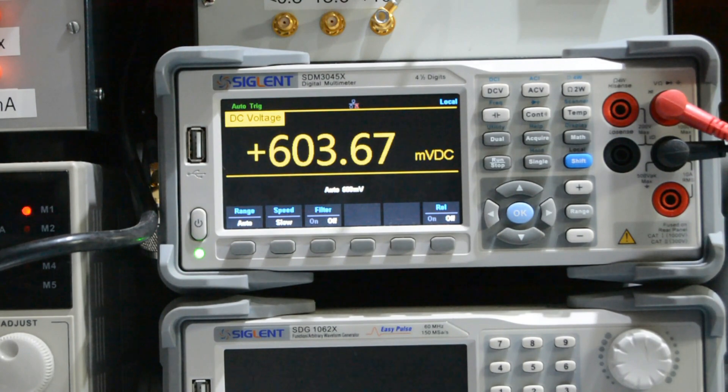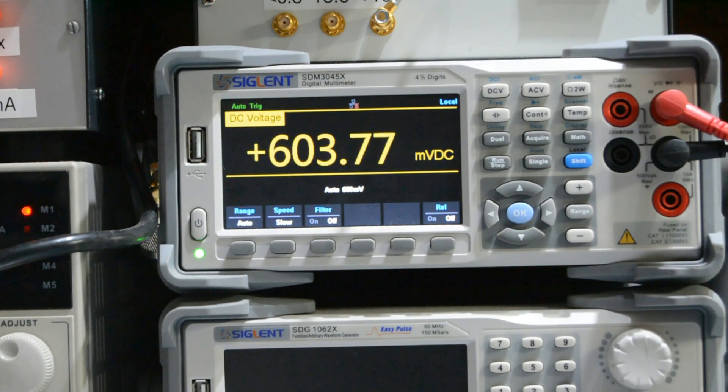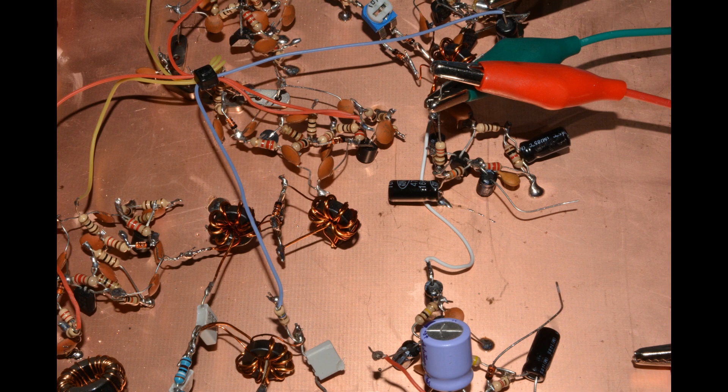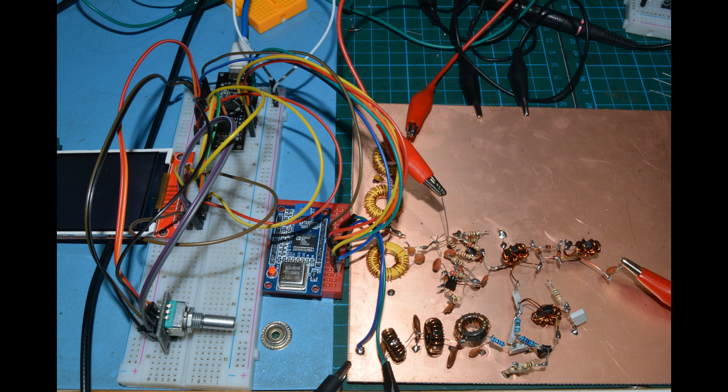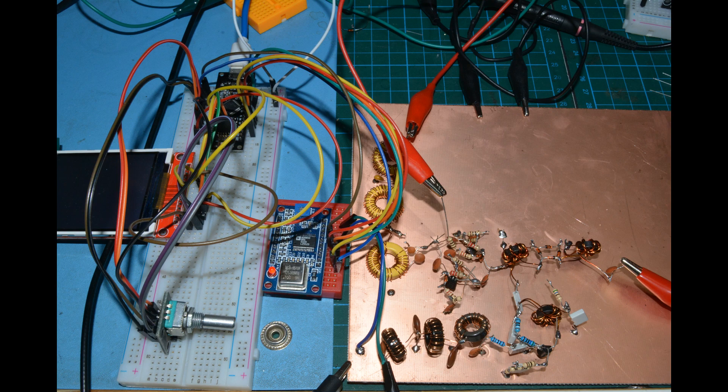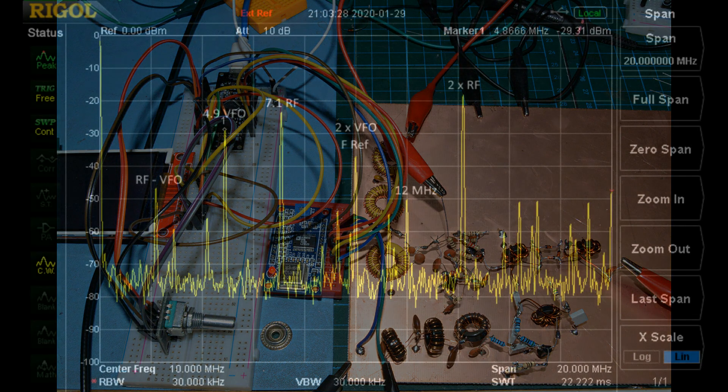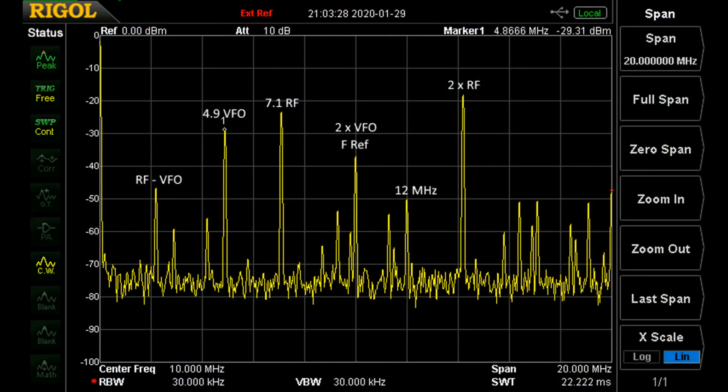The mixer itself is now built on the board. It's got the amplifier at the input and the output. This is what the overall test setup now looks like. I've got the VFO, the 7.1 megahertz signal coming in, and this is what the output of our mixer looks like.